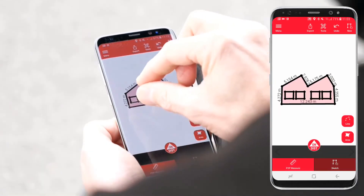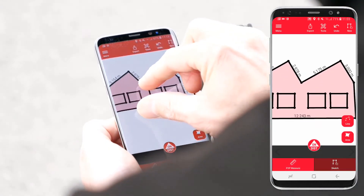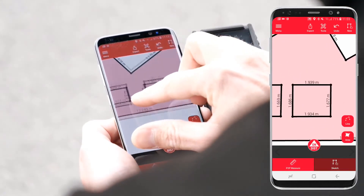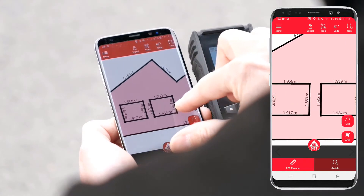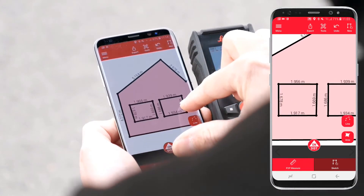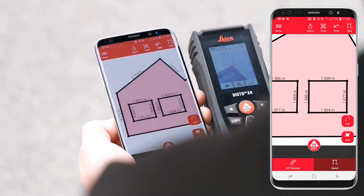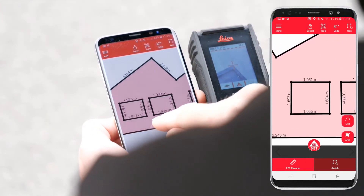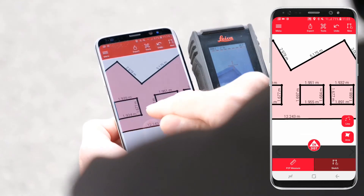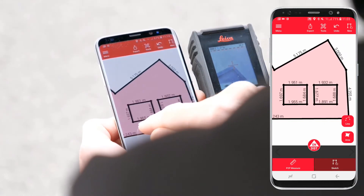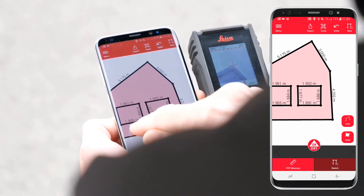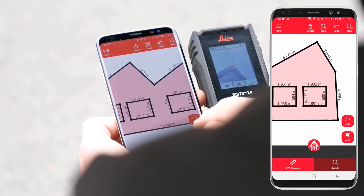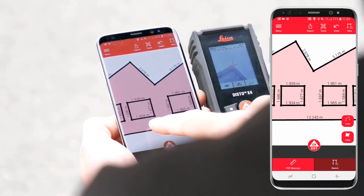When the facade is defined, exit the P2P measure mode and switch to sketch mode. You can now review your plan. Draw lines and areas and add Disto measurements. Note that you cannot modify the P2P points in sketch mode.